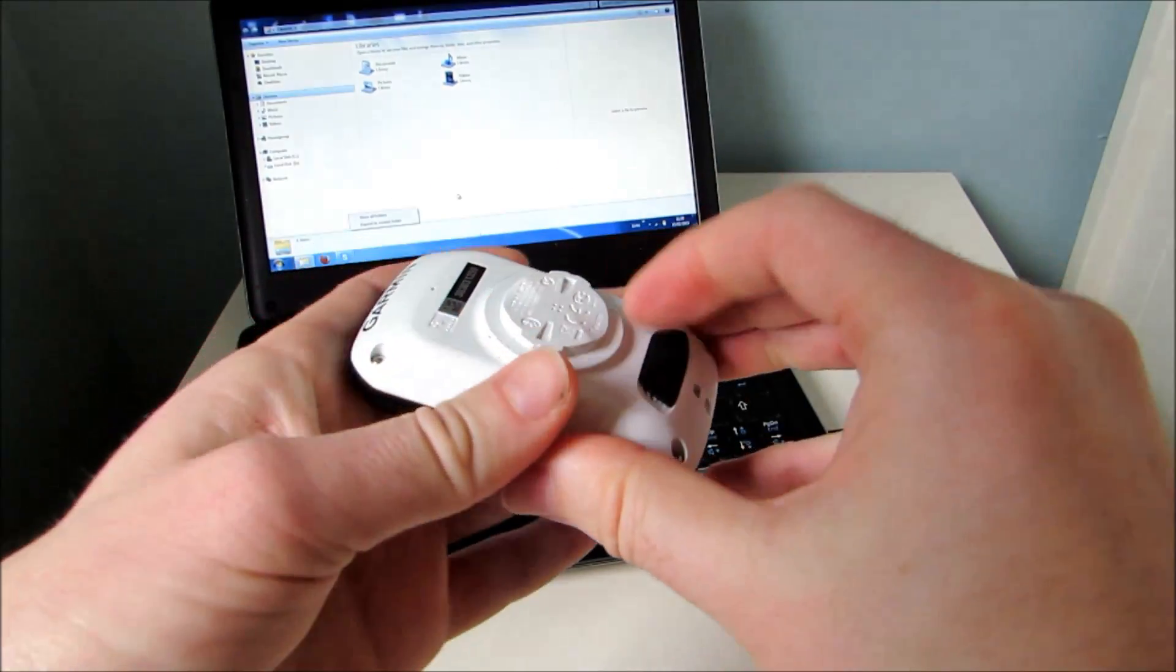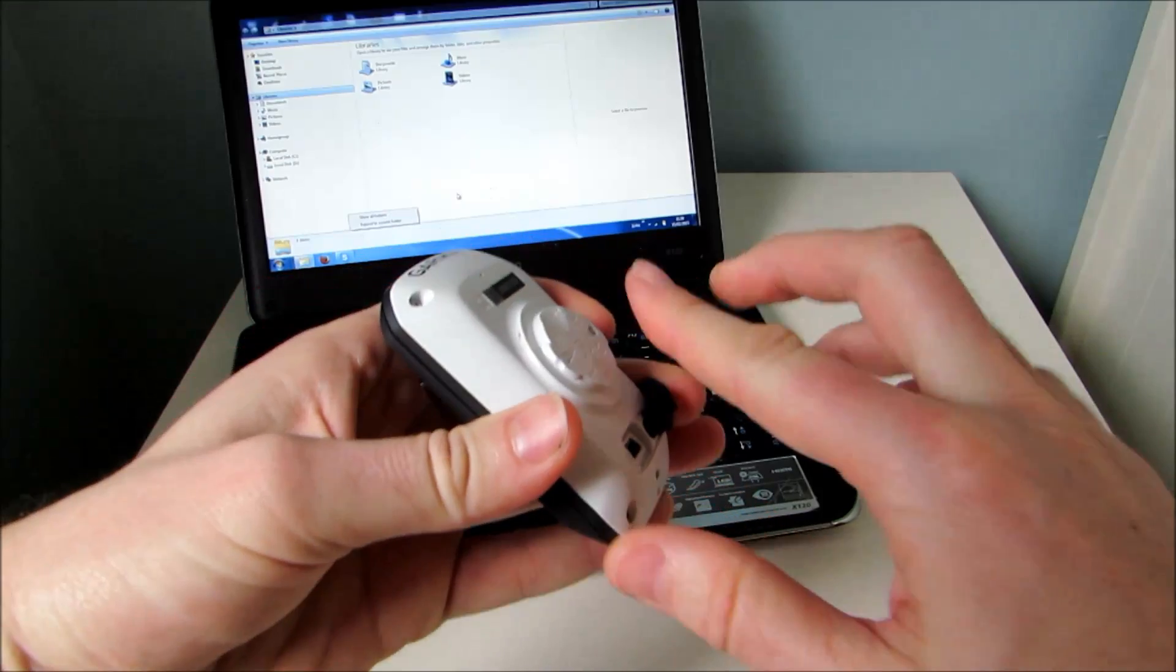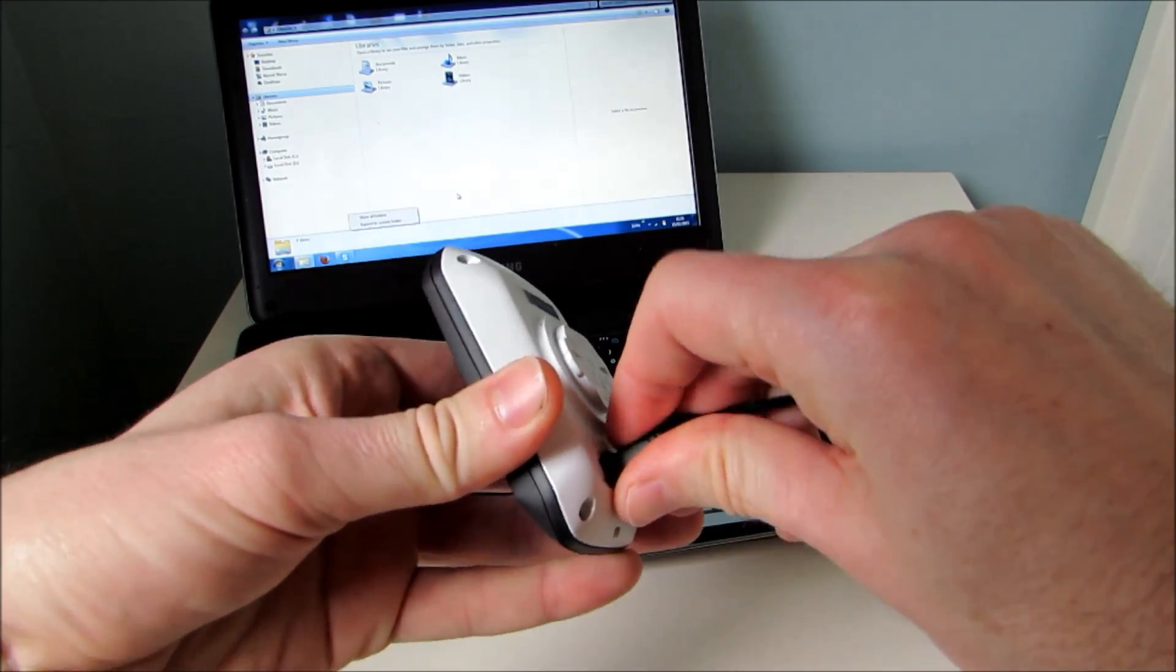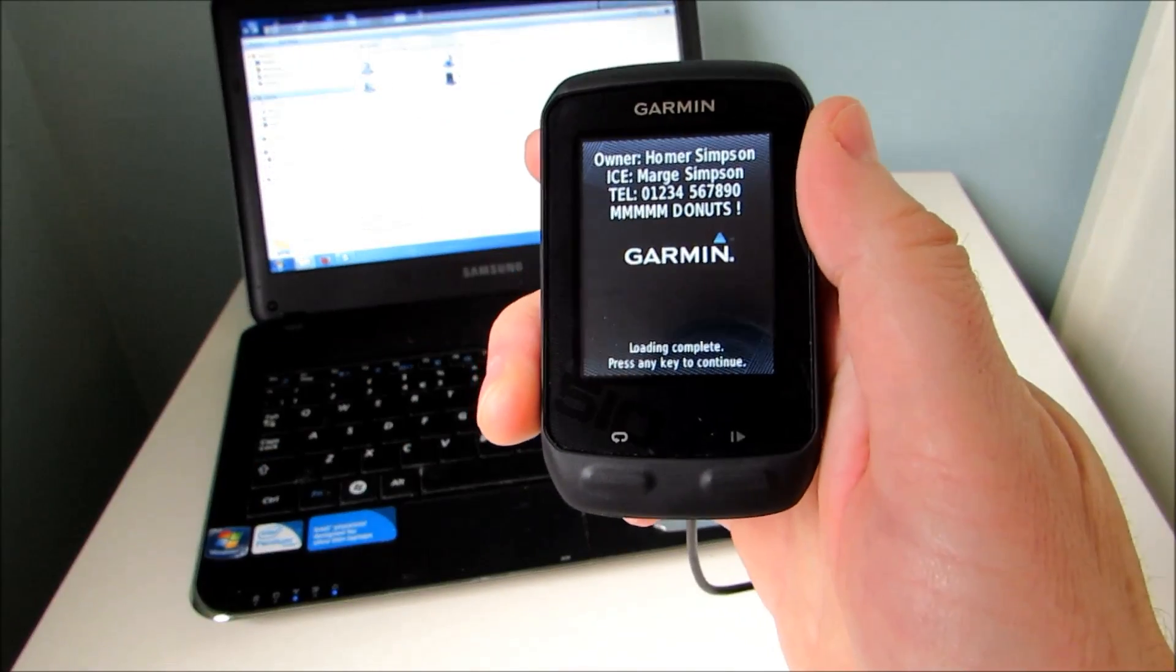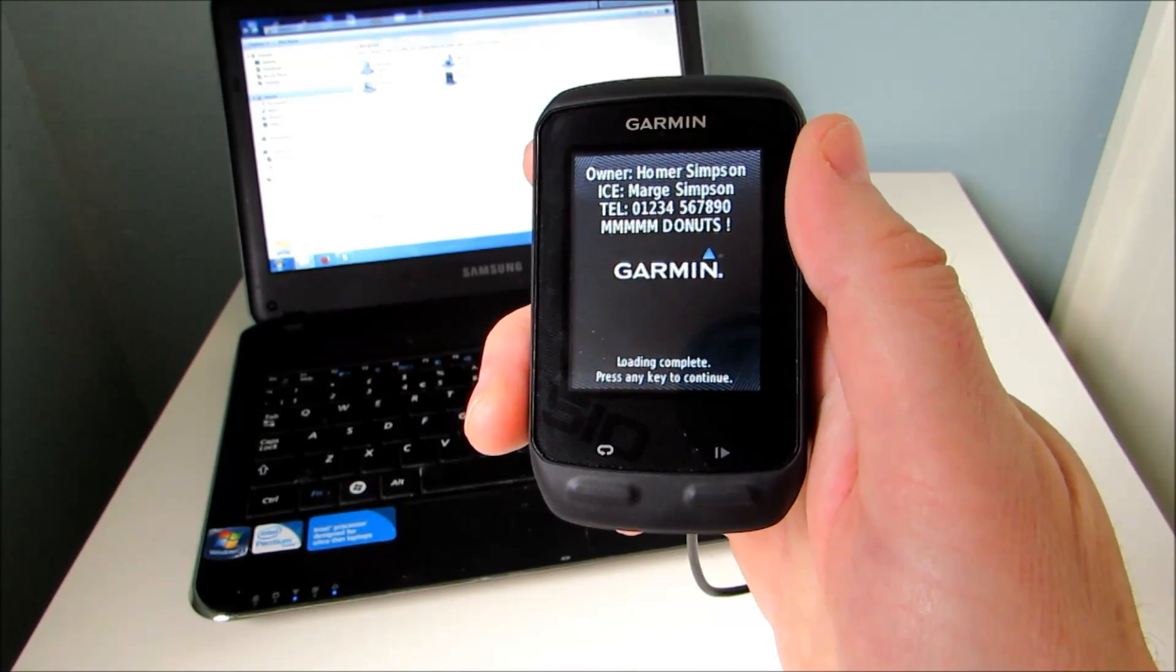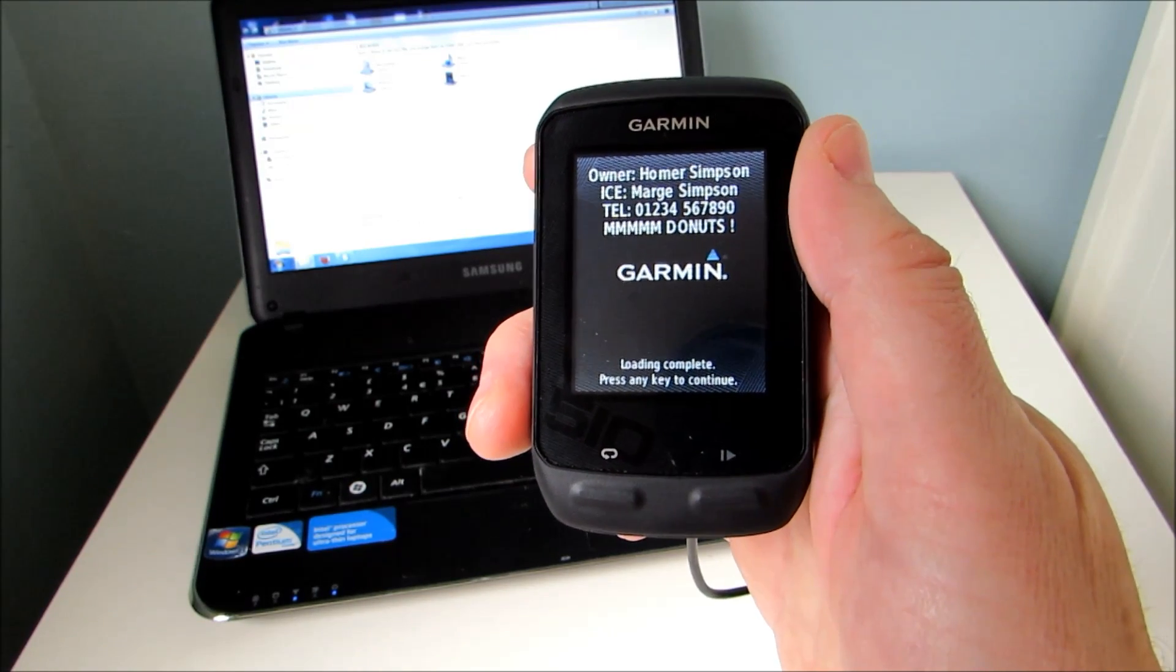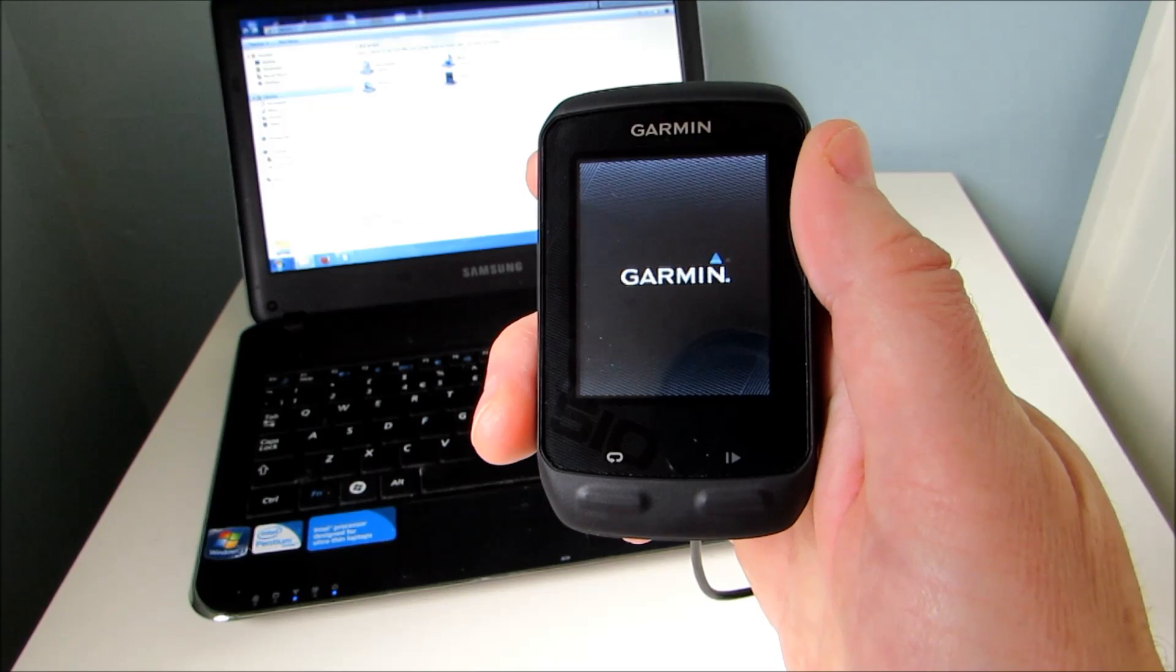So to do that you lift the rubber flap on the rear to expose the mini USB port, and just plug in the charging and data cable. And then after a few seconds you should find that the unit goes into data transfer mode, and once it's done that you're going to be able to open up the onboard files using Windows Explorer.